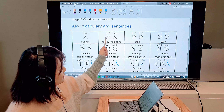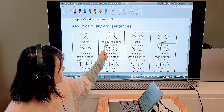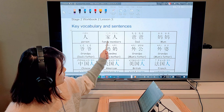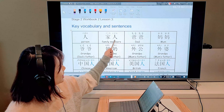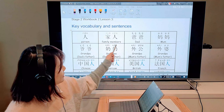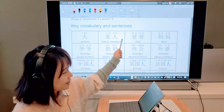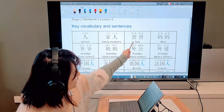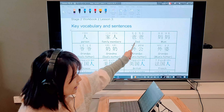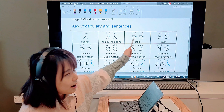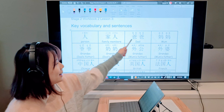你是哪國人? What's your nationality? So today is lesson 3 of workbook 2, and during this lesson we will be asking our family about their nationalities.